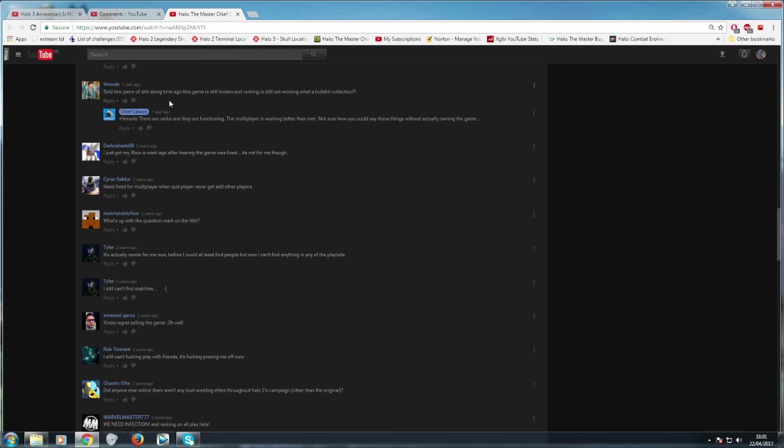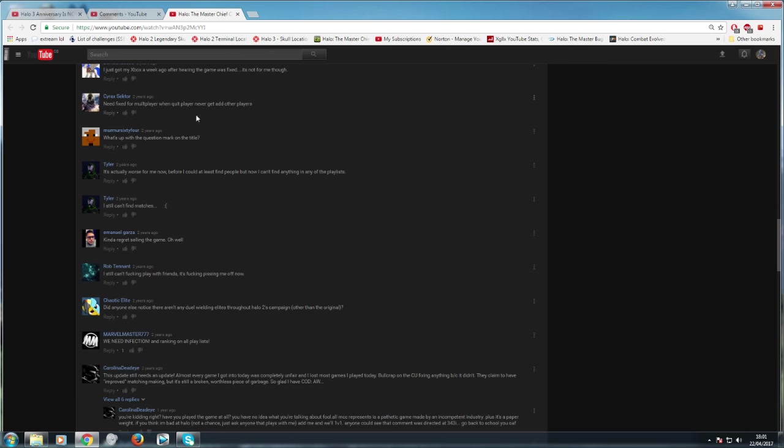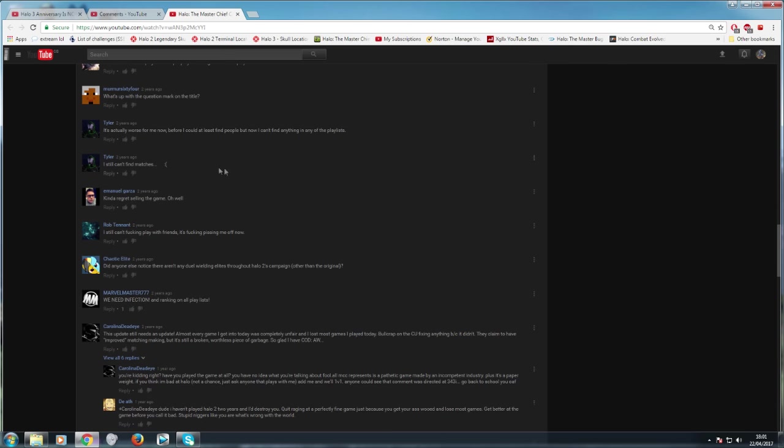So here's a guy that says, sold this piece of shit a long time ago. Game is still broken and ranking still not working. Bullshit collection, right? Here's Chief Chinook with the damage control. There are ranks and they are functioning. The multiplayer is working better than ever. Not sure how you could say these things without actually owning the game. Because he did own the game and he sold it because it didn't work on release. So why are you defending it? Why are you trying to spin it like it was amazing when we all know it was broken as fuck? This is ridiculous.